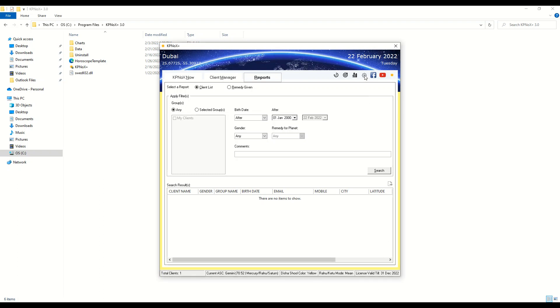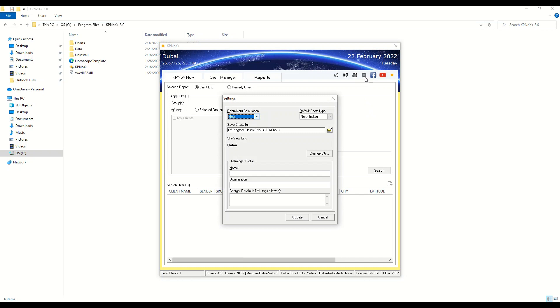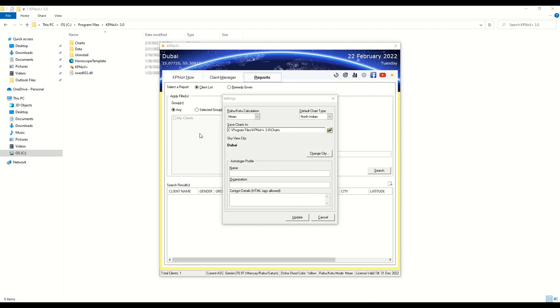The other important change that we have done is in the settings window. You can see here that there is a new area for the astrologer profile. All these three are available as variables so you can modify your HTML file to display this piece of information as well. This is the file which you will modify in order to add or change the variables.